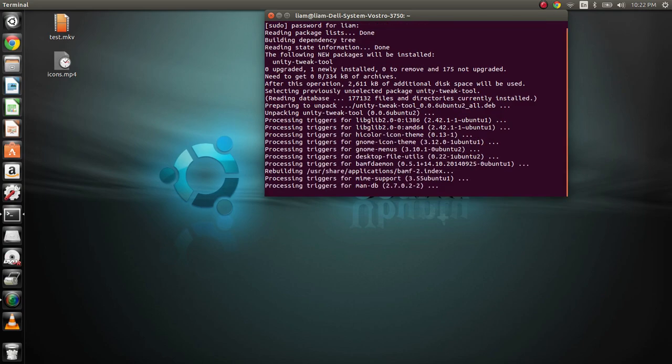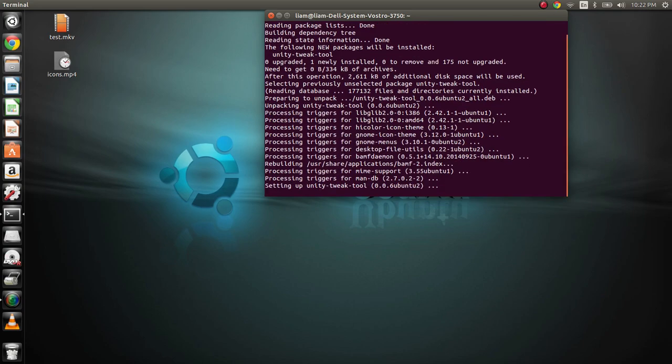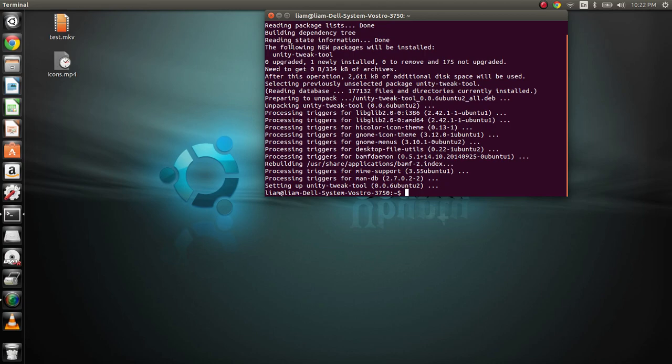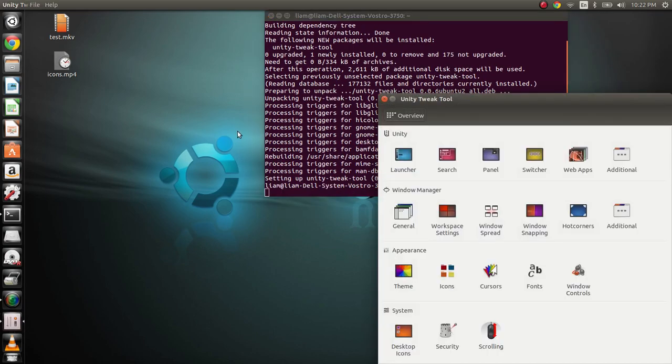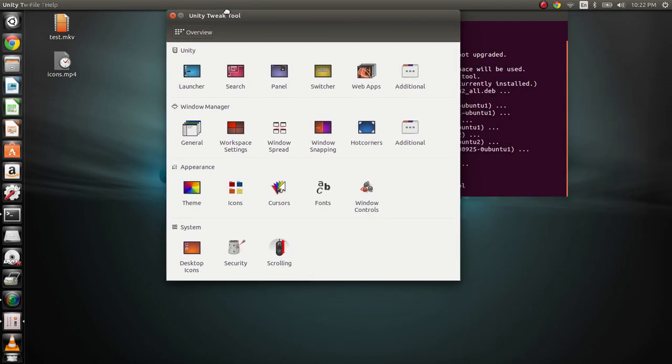I've seen some videos on YouTube which require you to go and grab repositories first, but I was not required to do that. Once it's downloaded, just launch it by typing it in, and this little thing right here should pop up.